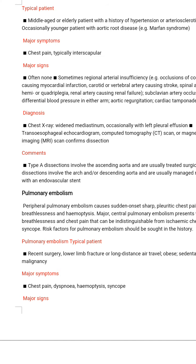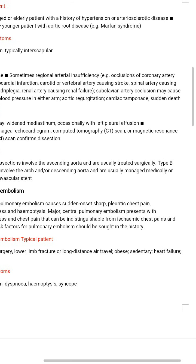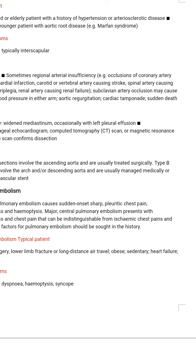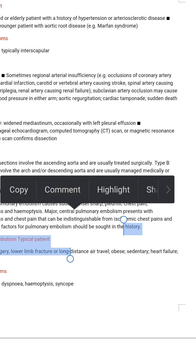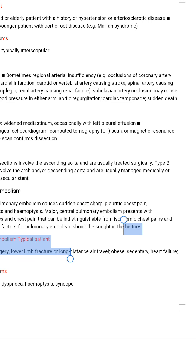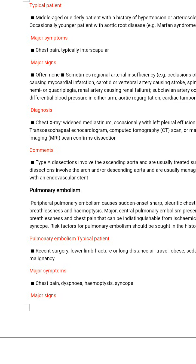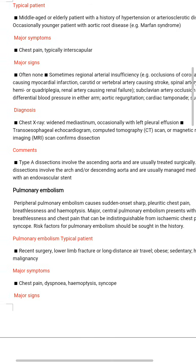Comment: Type A dissection involves the ascending aorta and is usually treated surgically. Type B dissection involves the arch and the descending aorta and is usually managed medically or with an endovascular stent.